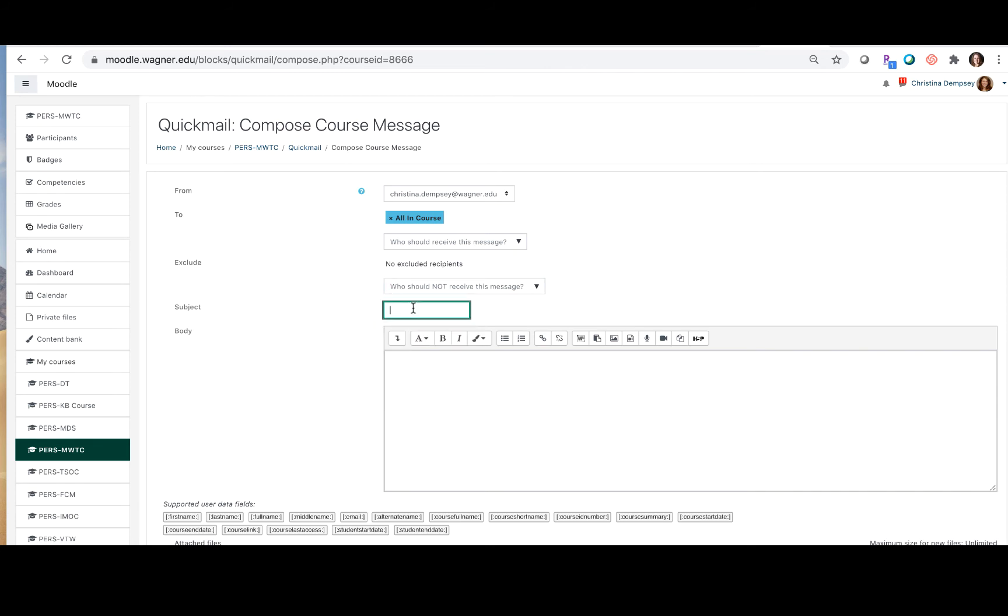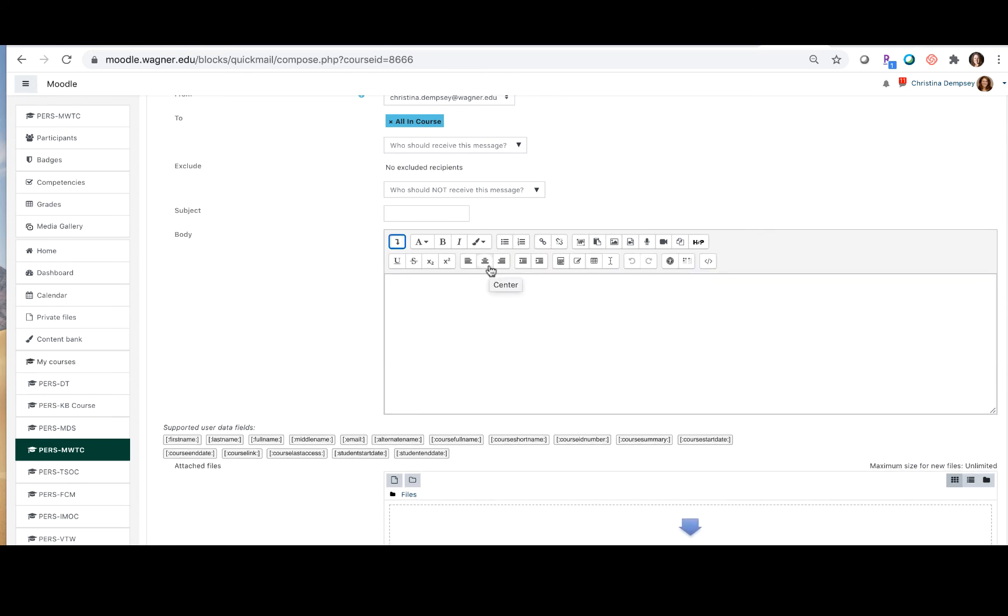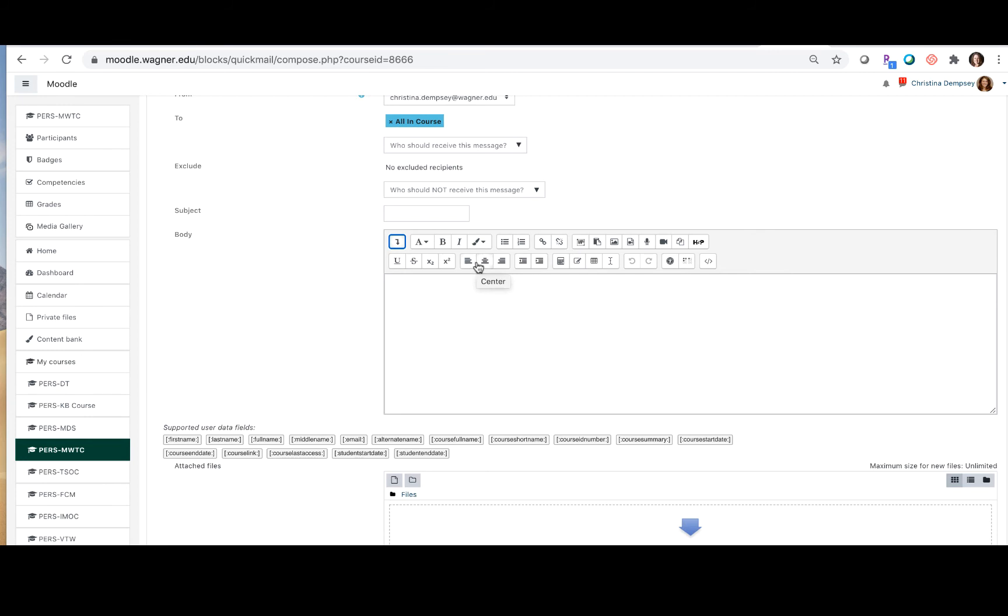Here in subject you can just put the subject of your email just like you were writing any other email and in the body here you're going to actually write your email. You can take advantage of your rich content editor here if you wanted to post a picture or if maybe you wanted to center or align your text. You have a few options here that you can take advantage of.